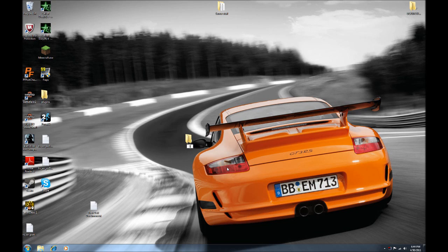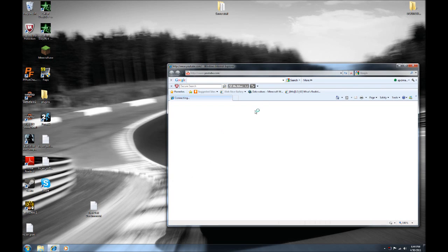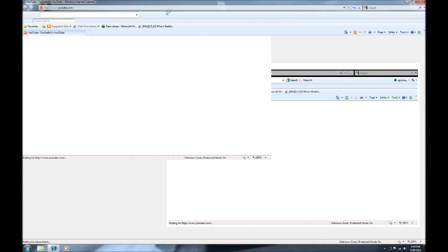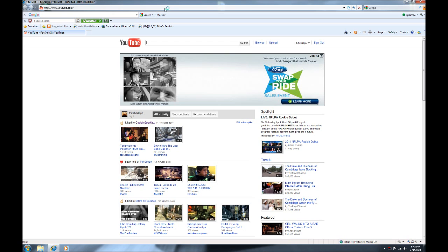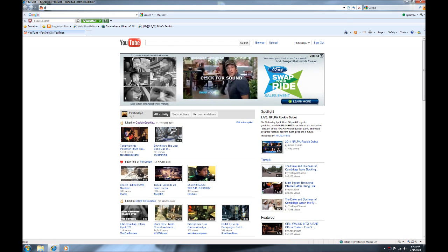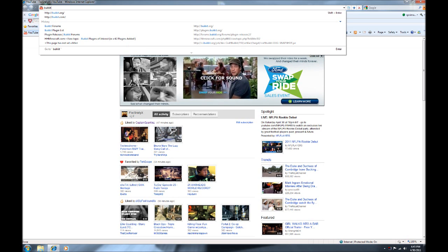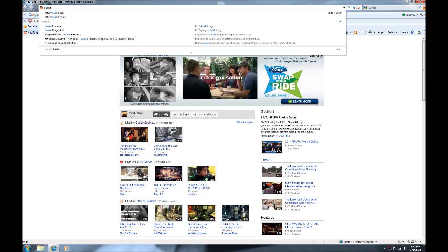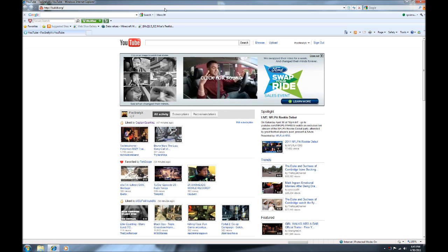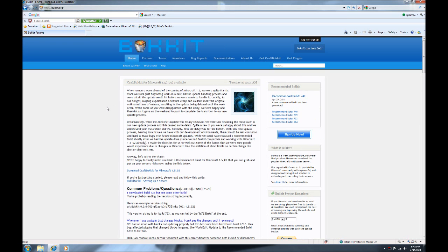First thing you need to do is come to your desktop and create a new folder — call it 'server' or whatever you want to call your Minecraft server. Once you have that folder, bring up your internet browser and type in bukkit — B-U-K-K-I-T — I'll put the link in the description: bukkit.org. That's gonna bring up Bukkit.